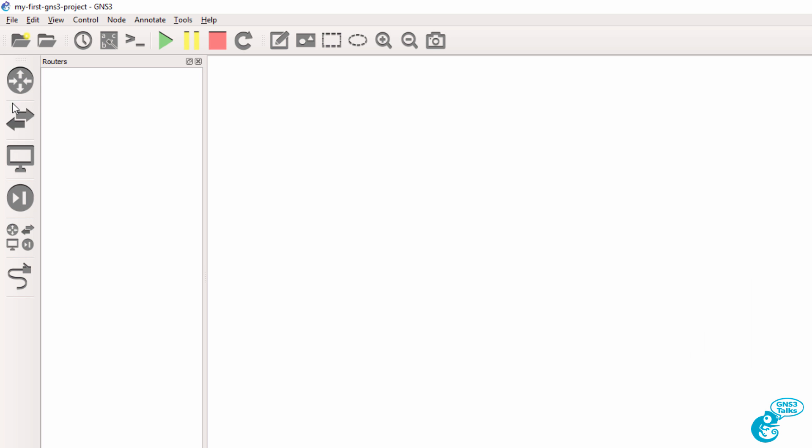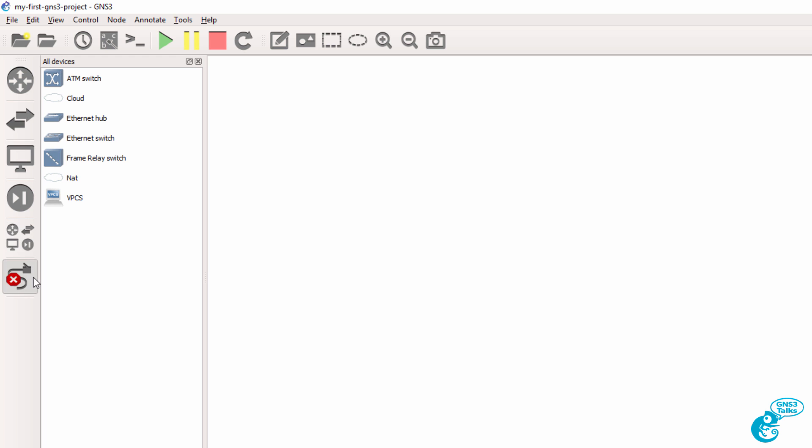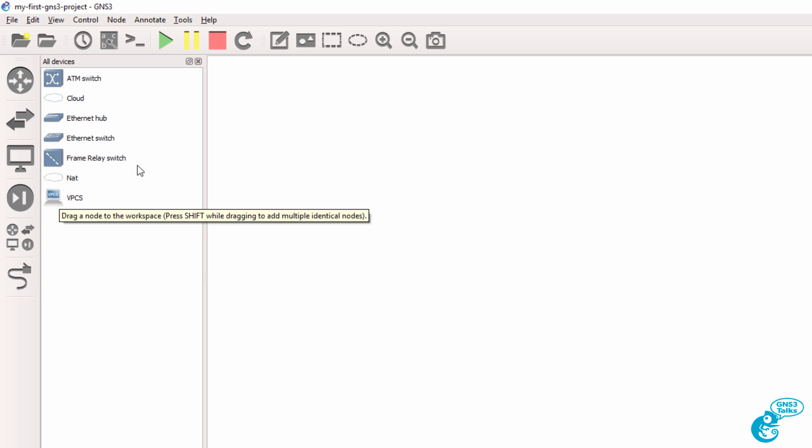At this point, there are no routers. There are some switches. There are some PCs. There are no firewall devices. This option shows us all the devices available. And this option allows us to connect devices. So I'm going to browse to all devices.